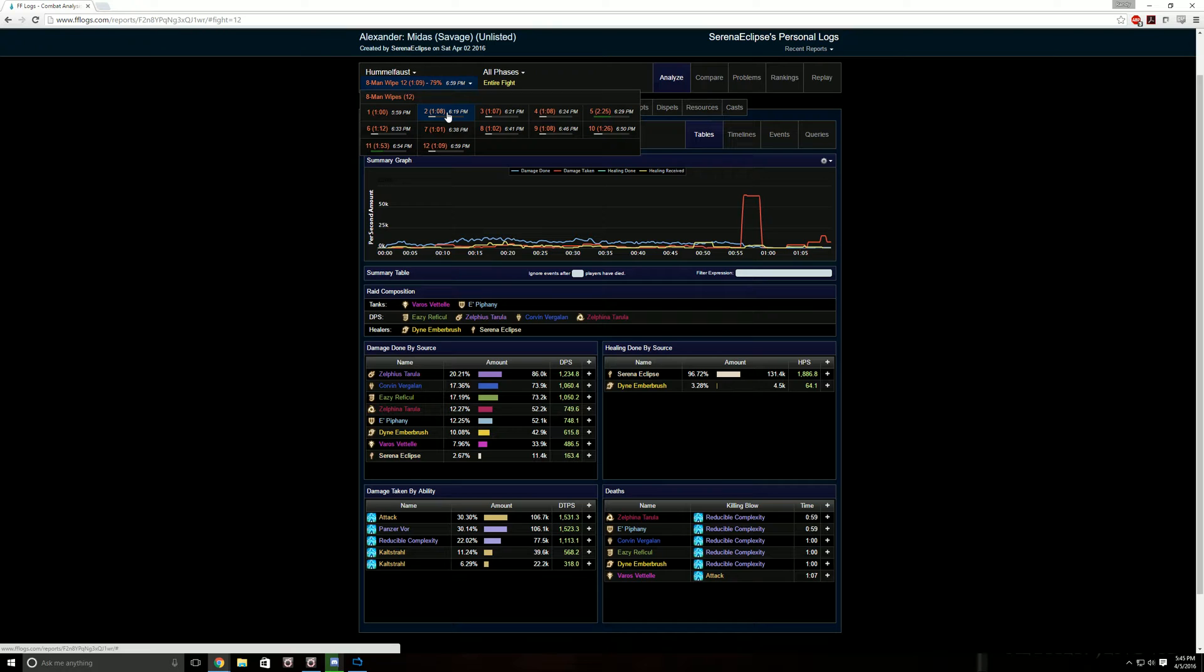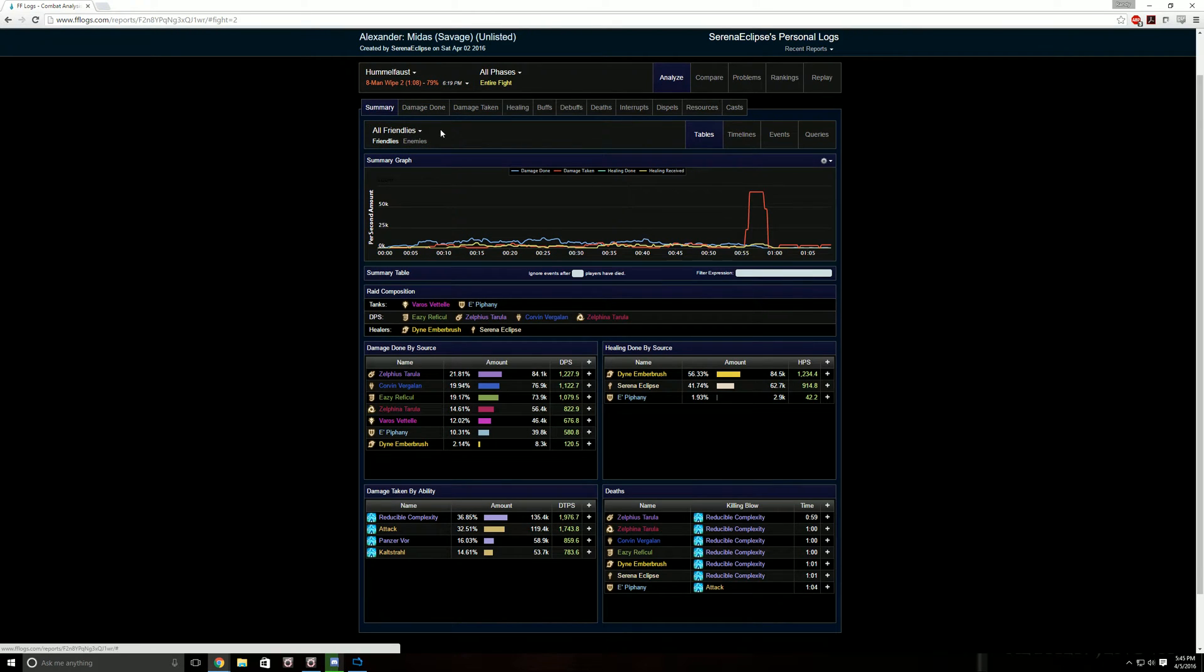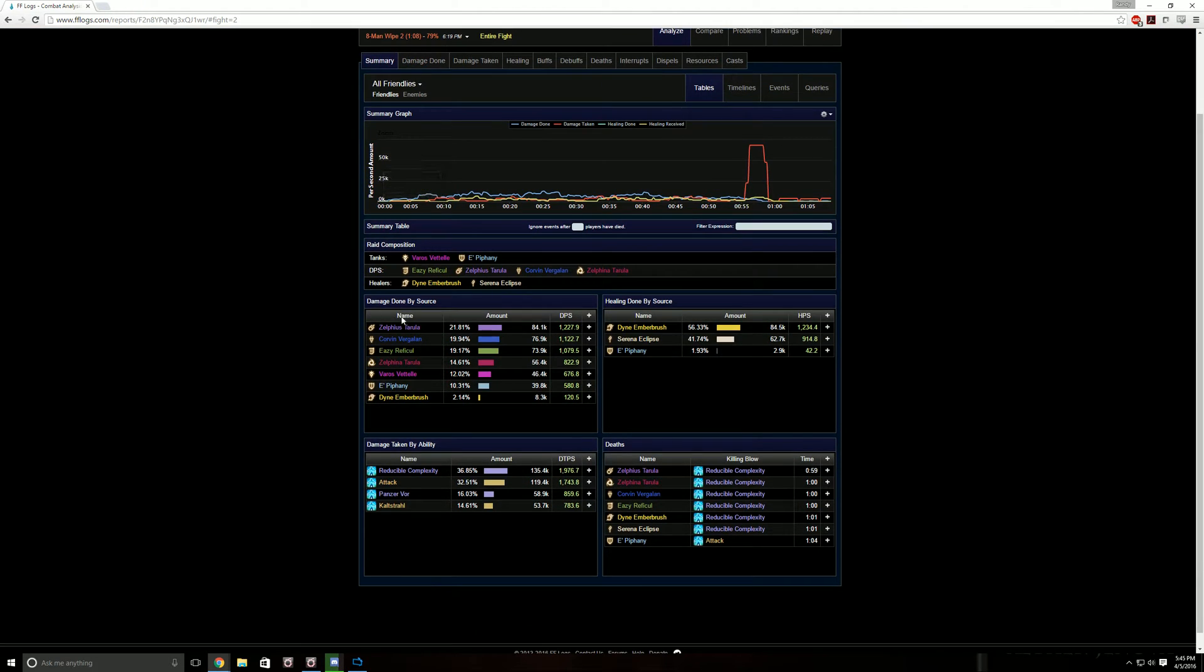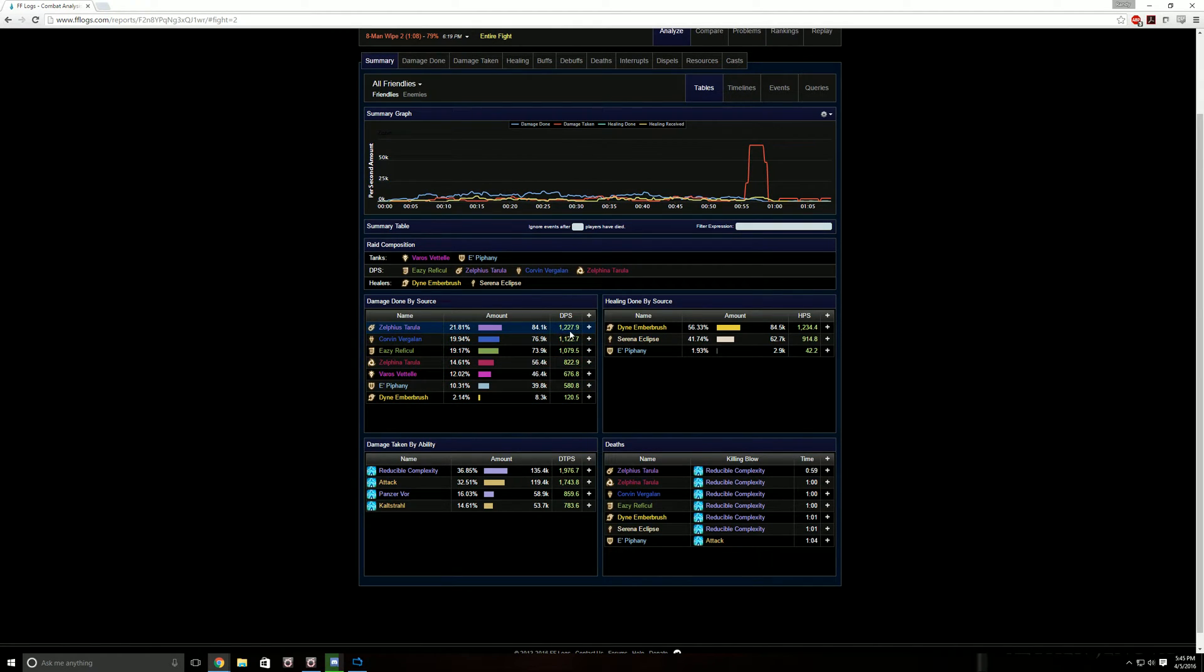You got encounter one, and every one of them will show the exact time, like how long it lasted. This one was a minute and eight seconds, so then we wiped. So we're going to click this one right here, just to take a look.